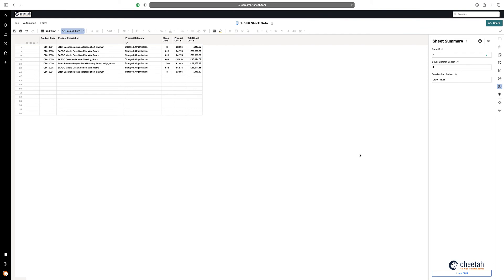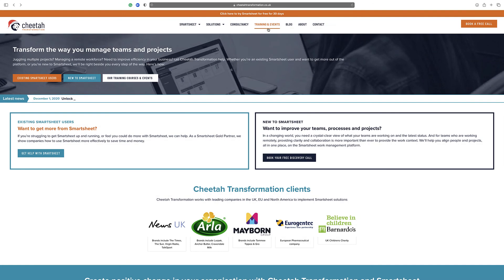So there you have it, how to sum or count unique values based on criteria. Thanks for watching.